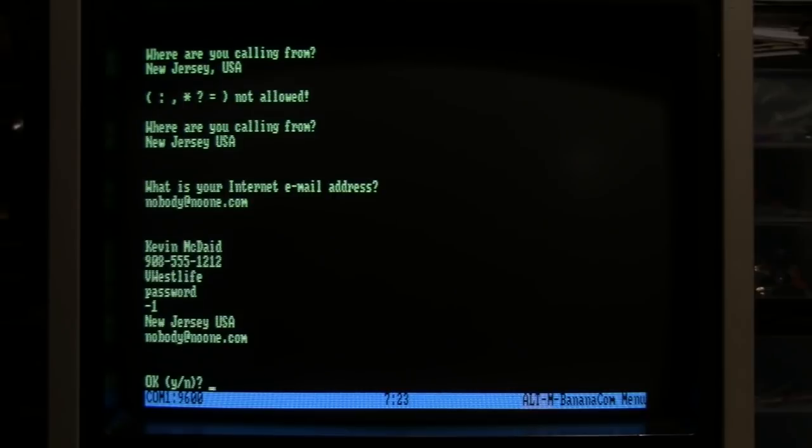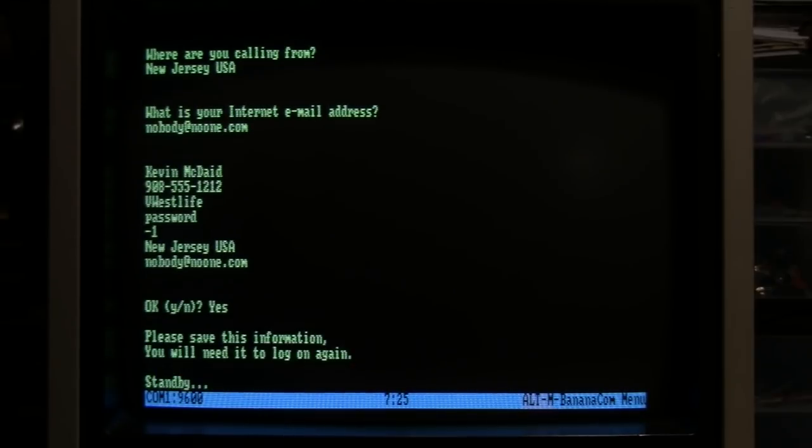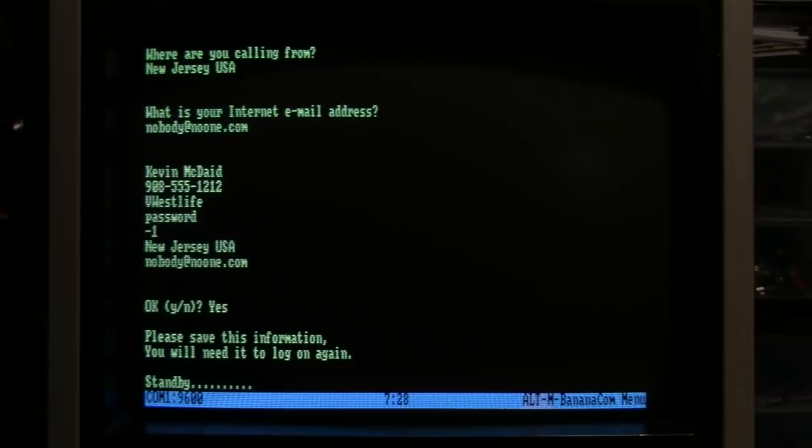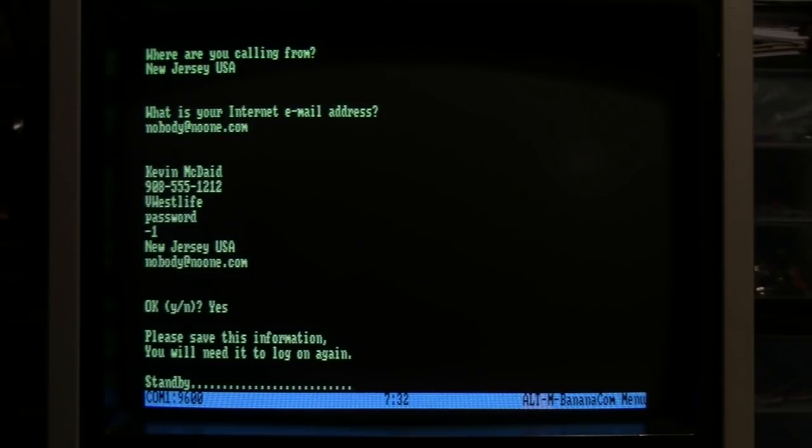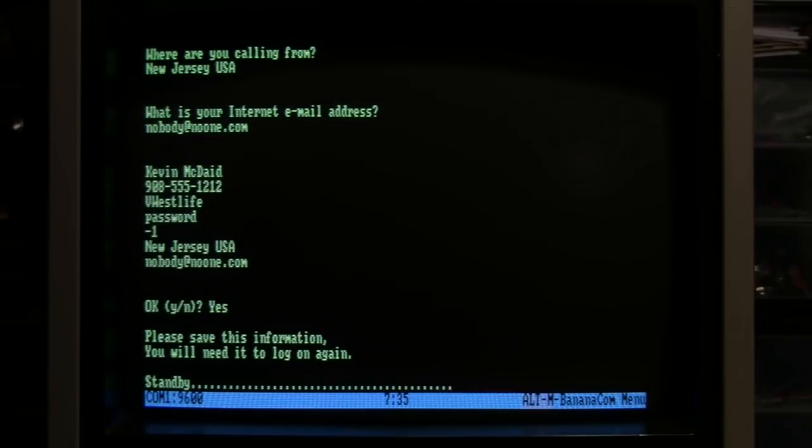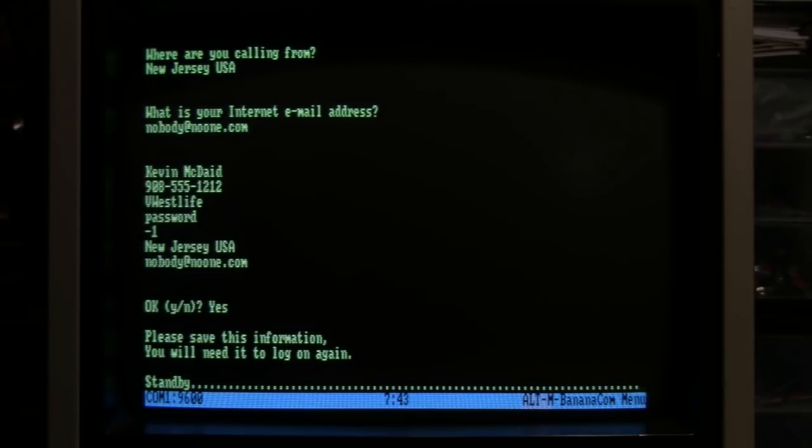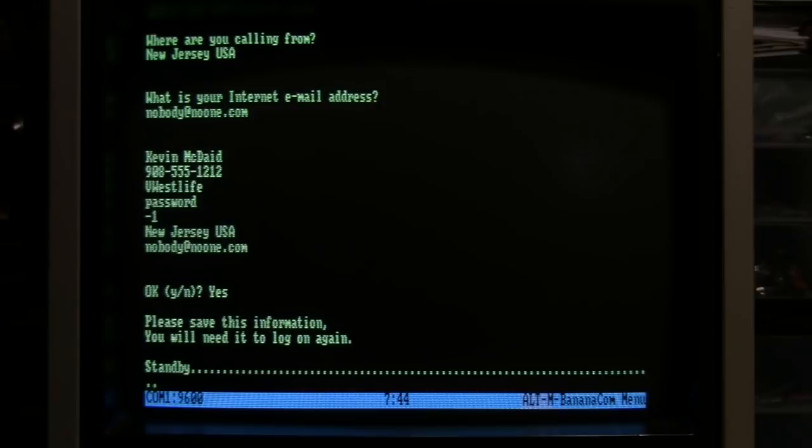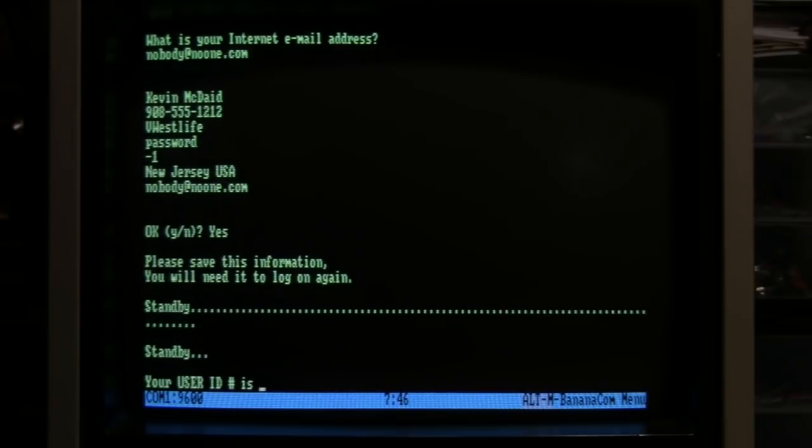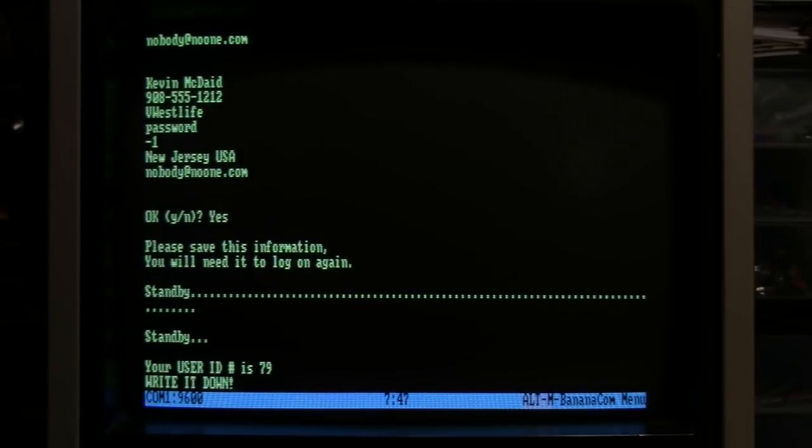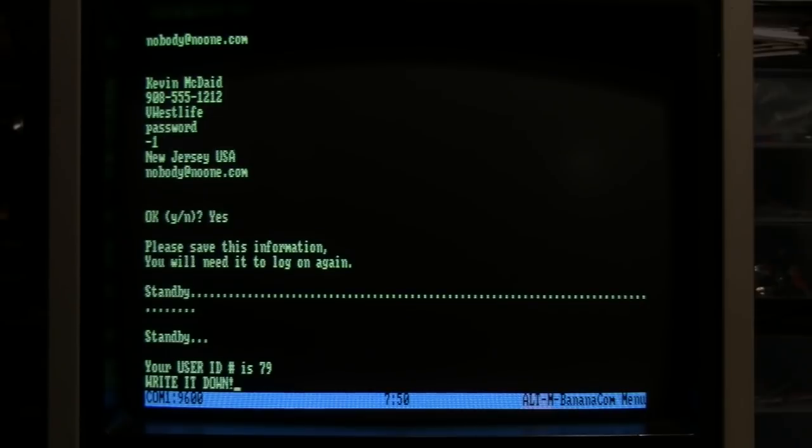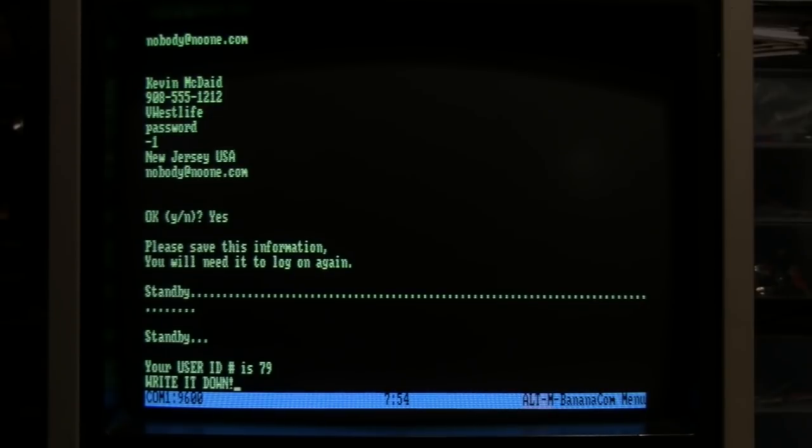What is my email address? Nobody at noone.com. Okay, yes. Please save this information - you will need it to log on again. I wonder if it's actually using a floppy disk on that Commodore 64 it's running on. That would explain why it's taking so long. Your user ID is 79 - write it down. Well, even better, I got it on video.